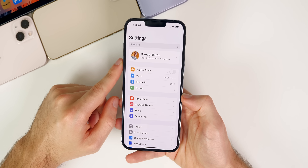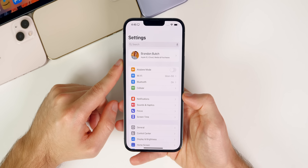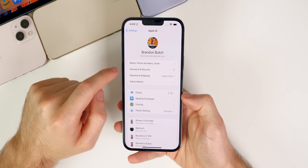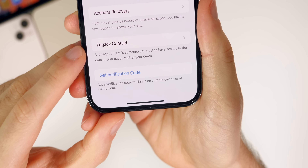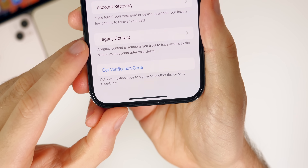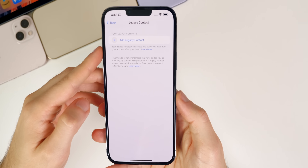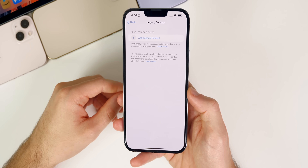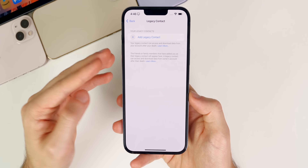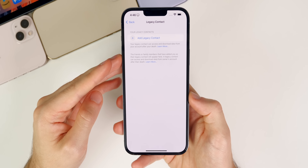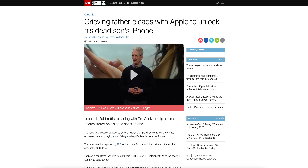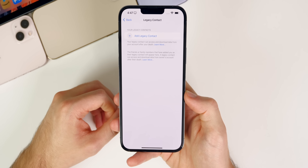iOS 15.2 also brings the Digital Legacy Program and Legacy Contacts. Go to Settings > iCloud > Password & Security, and near the bottom you'll see Legacy Contact. This lets you select people you trust to have access to your data after your death. It's not something you want to think about, but you should strongly consider setting it up — even courts have denied family members access to a deceased person's data.